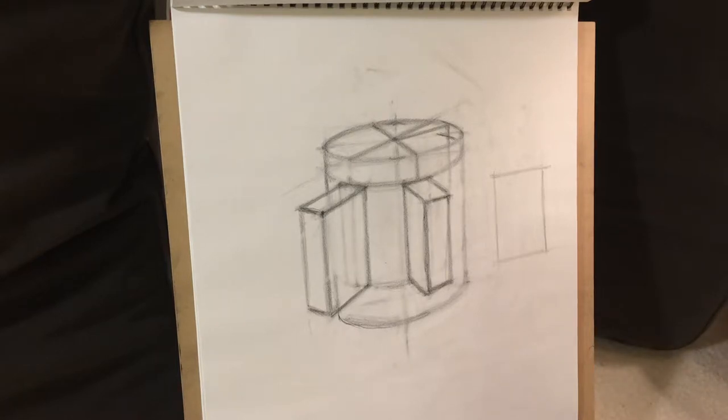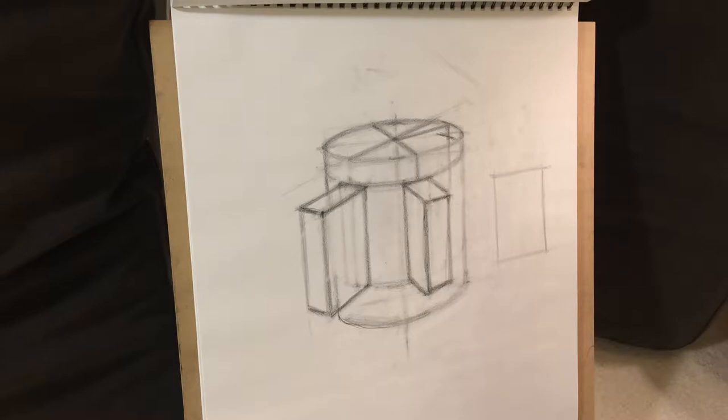As I was saying before the video pooped out there, for this third example of how a handle, the structure of the handle might attach.